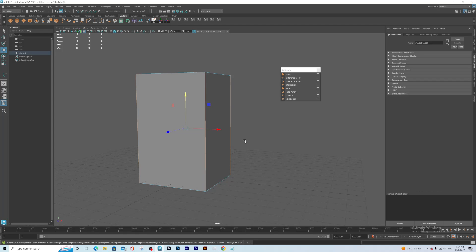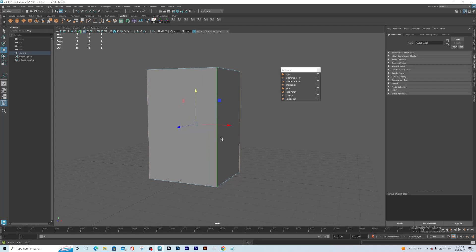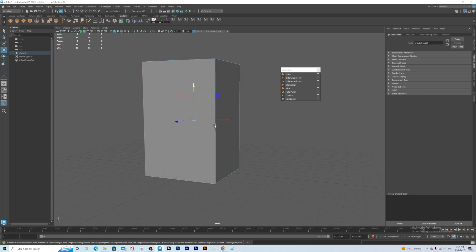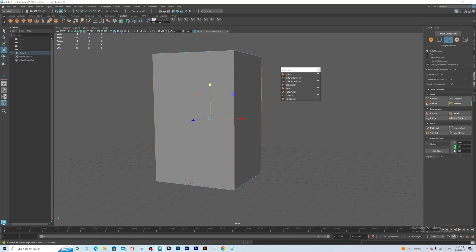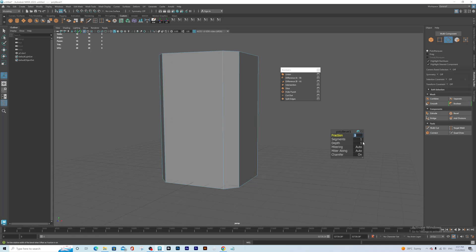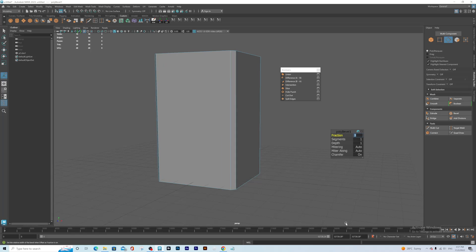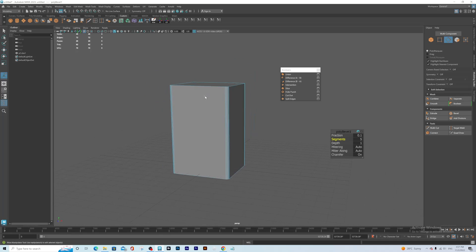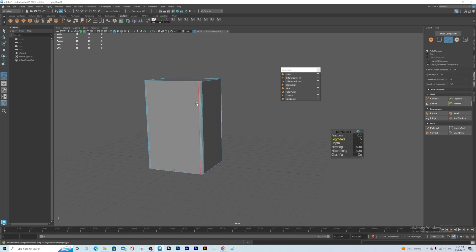So one thing you need to do is you can first of all smooth your object. For example, this edge here — I want to add some bevel, so I have to do this before I start using these Booleans. We can change this one to like 0.1 and increase the segment to like so. Now we can start using Booleans to cut out.